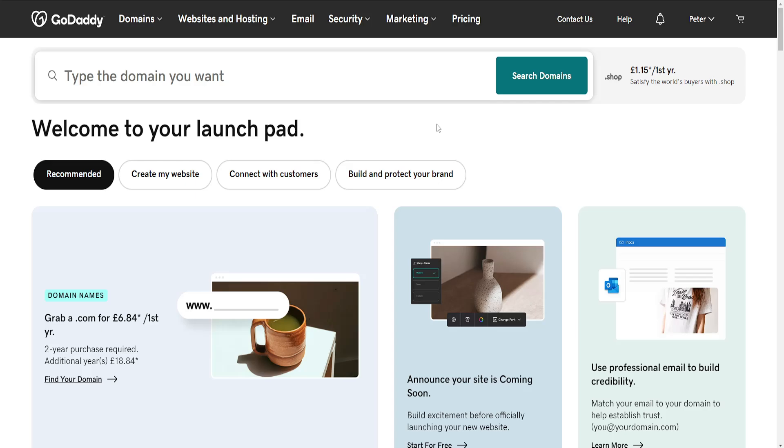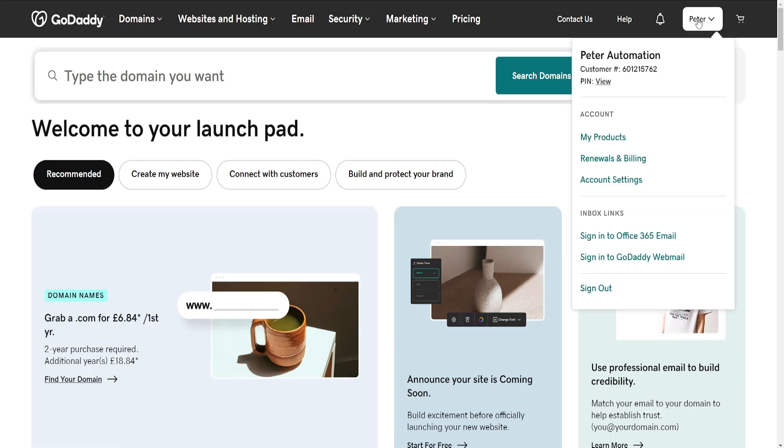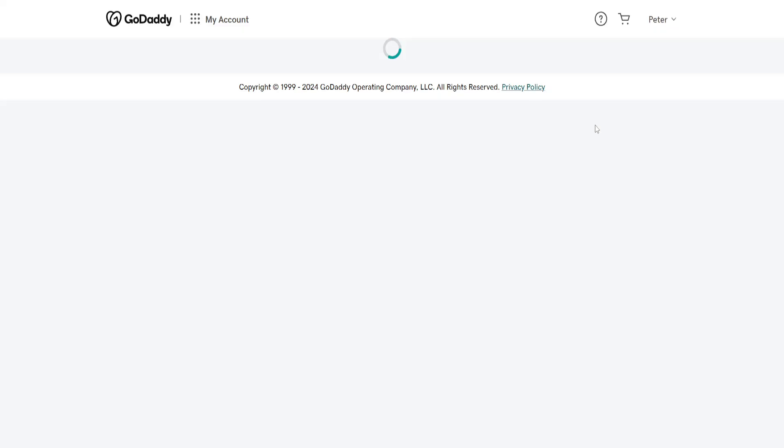How to unpublish a website in GoDaddy. First, click on your name in the top right and then go to My Products.